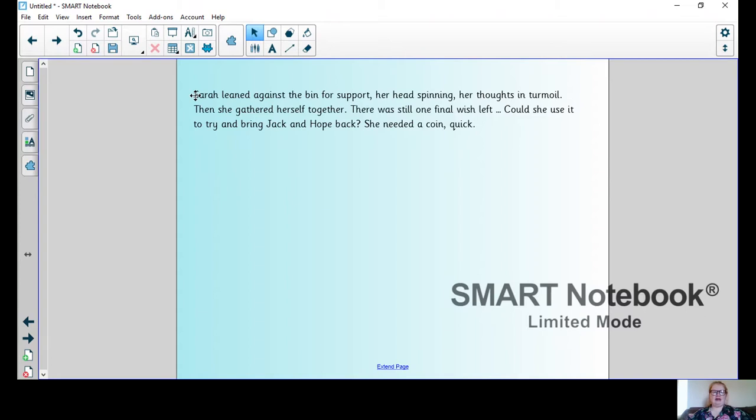about how our main character is feeling when they realize the wish has been granted. 'Sarah leaned against the bin for support, her head spinning, her thoughts in turmoil.' So that's a show-not-tell sentence. It doesn't tell